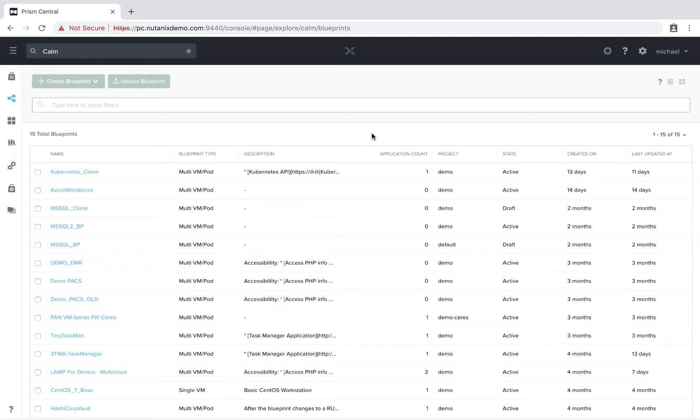With the Calm 2.7 release, we added the ability to select any public cloud provider within a single VM blueprint. If you're not familiar with single VM blueprints, they're a great way to easily provide infrastructure as a service for your end users.